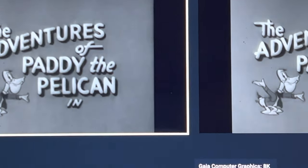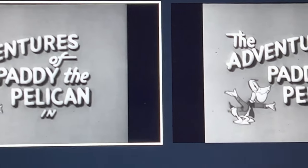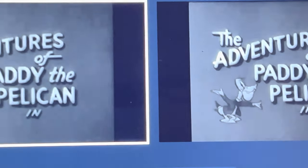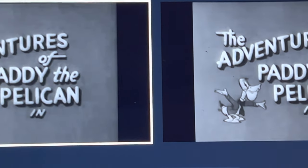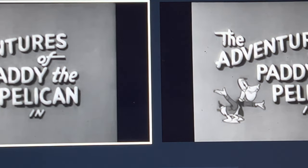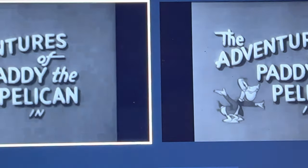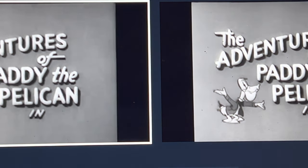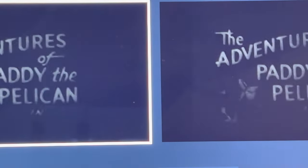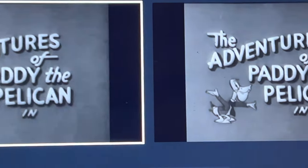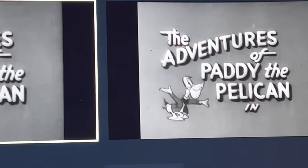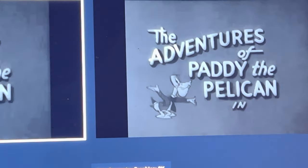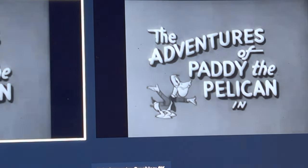And if you get nice and close you can see that the one on the left is a lot more grainy, a lot more pixelated, and this one is quite clear.